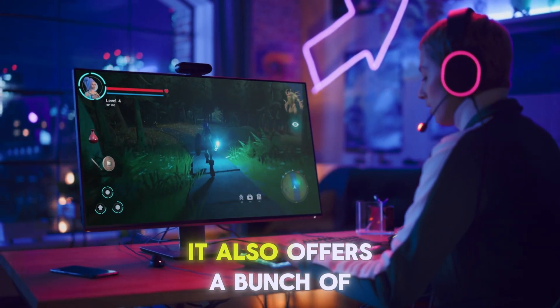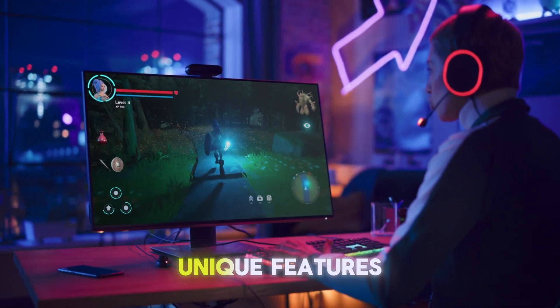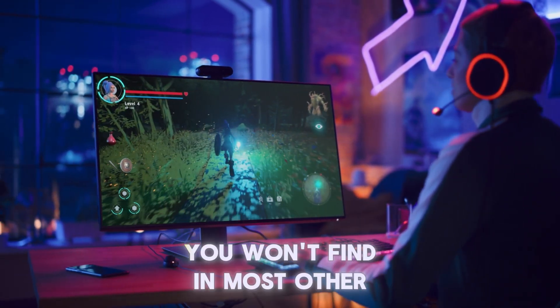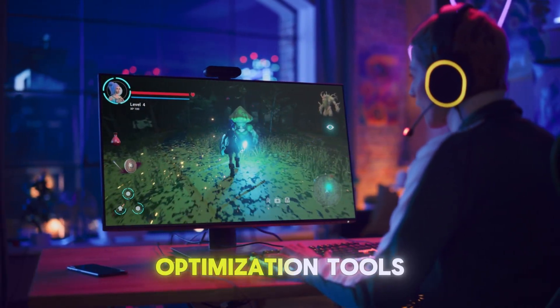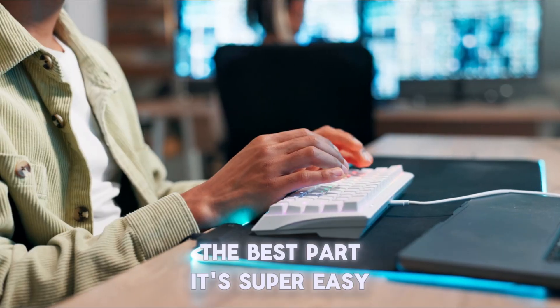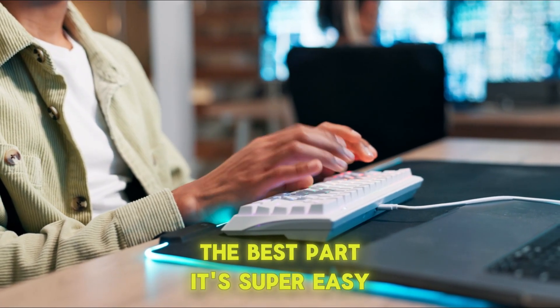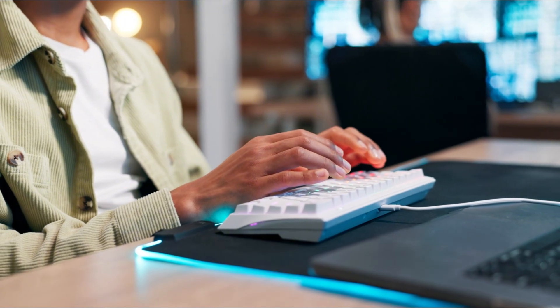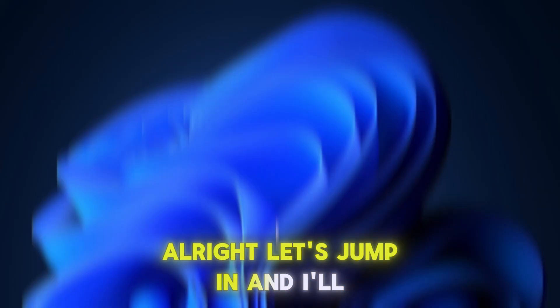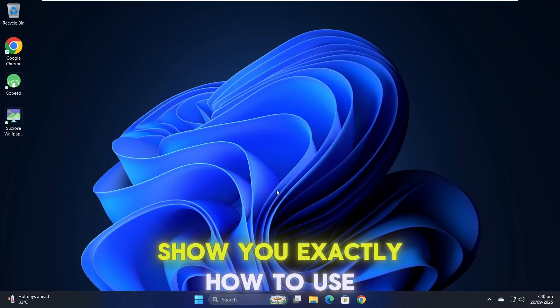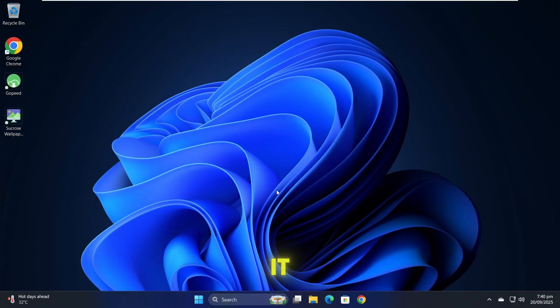It also offers a bunch of unique features you won't find in most other optimization tools. The best part, it's super easy to use. Alright, let's jump in and I'll show you exactly how to use it.